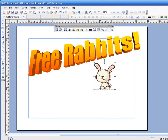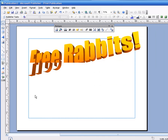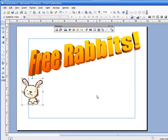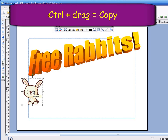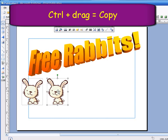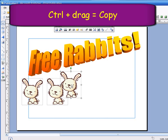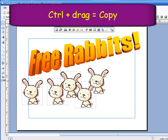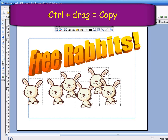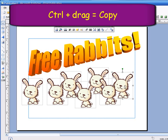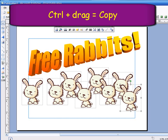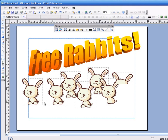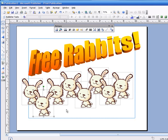I've got one rabbit, I need more rabbits. How am I going to get another rabbit? Should I insert again? No. Get right in the middle — you've got handles around your rabbit. Hold down Control and drag it to a new place. There, I've got another one. Keep holding down Control and dragging to new places to create lots of copies. Hey, there's lots of rabbits!